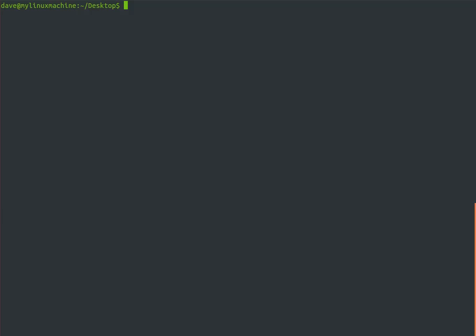Pipes are very simple. Basically, you call some program, let's say program one, then the pipe character, and then program two. The pipe character is on a US keyboard above the enter key when you hit shift. Program one has some input and output, and the pipe takes the output from program one and feeds it into program two as the input.